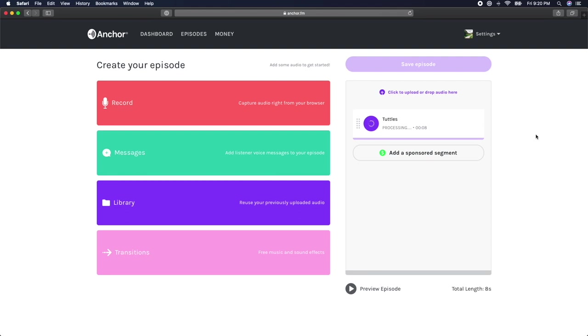Having the ability to upload your audio to Anchor means that you can edit your entire episode on a different audio editing application and upload the entire edited episode to be published on Anchor. This could be a great option if you already are familiar with how to edit audio.